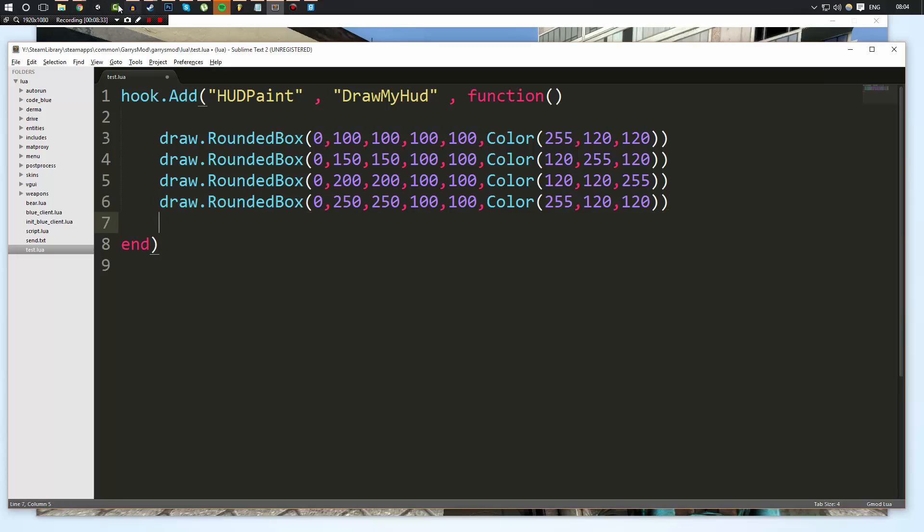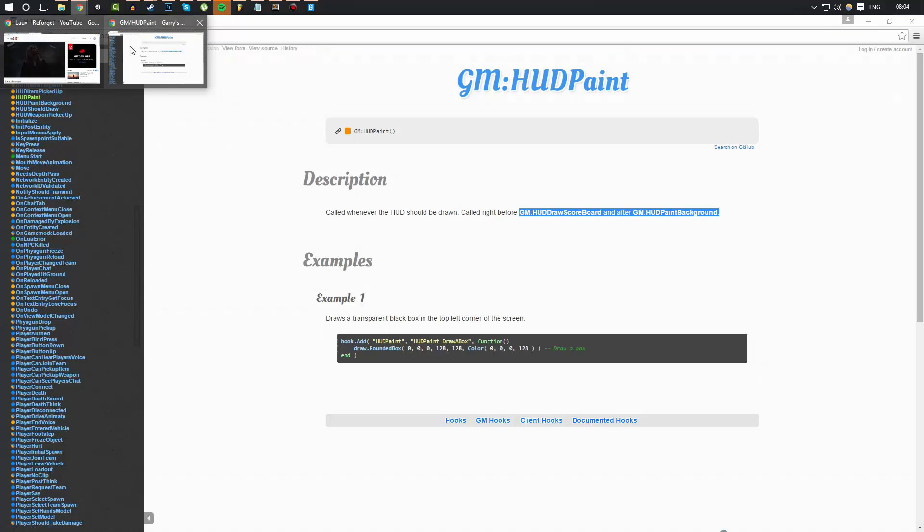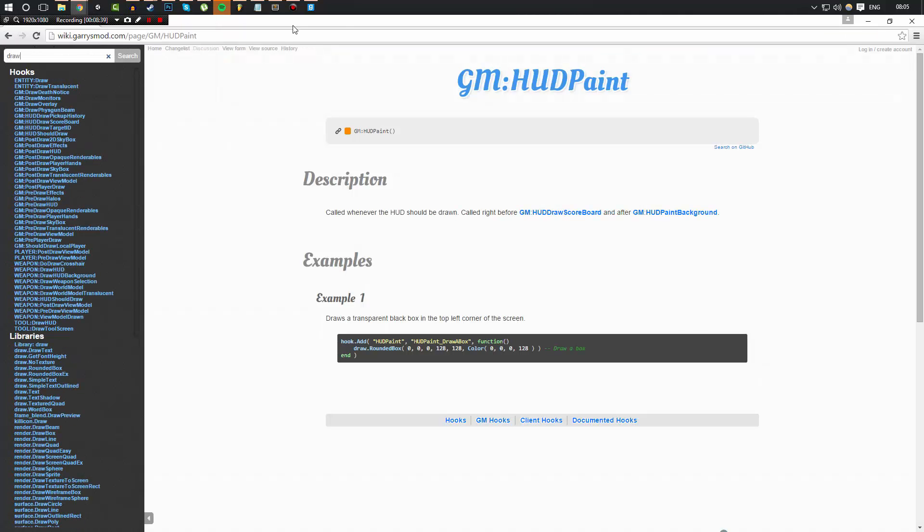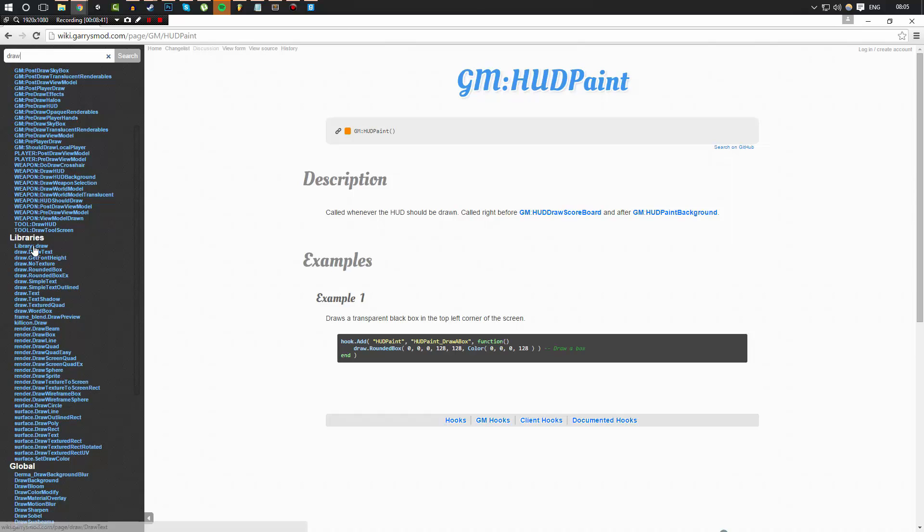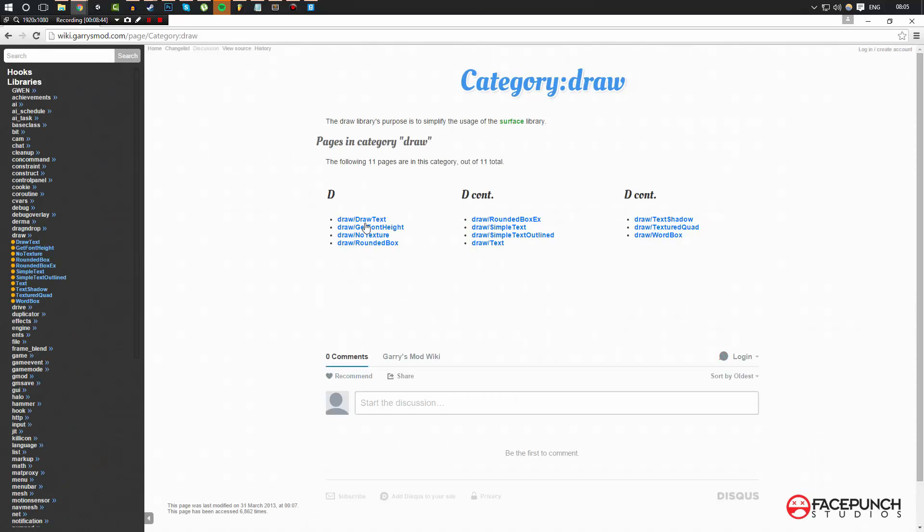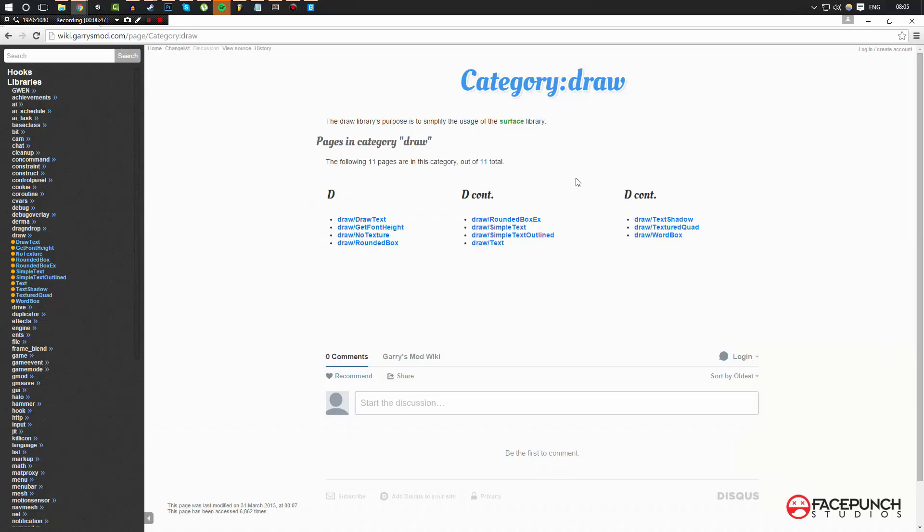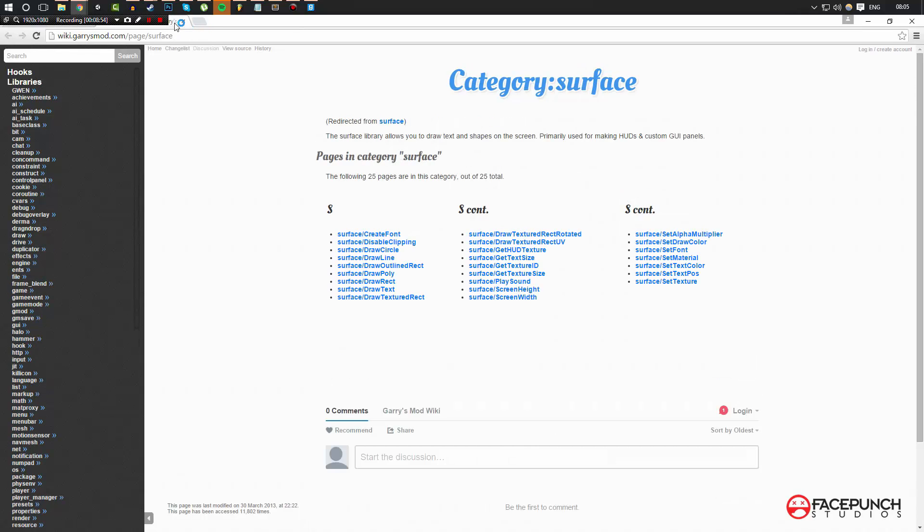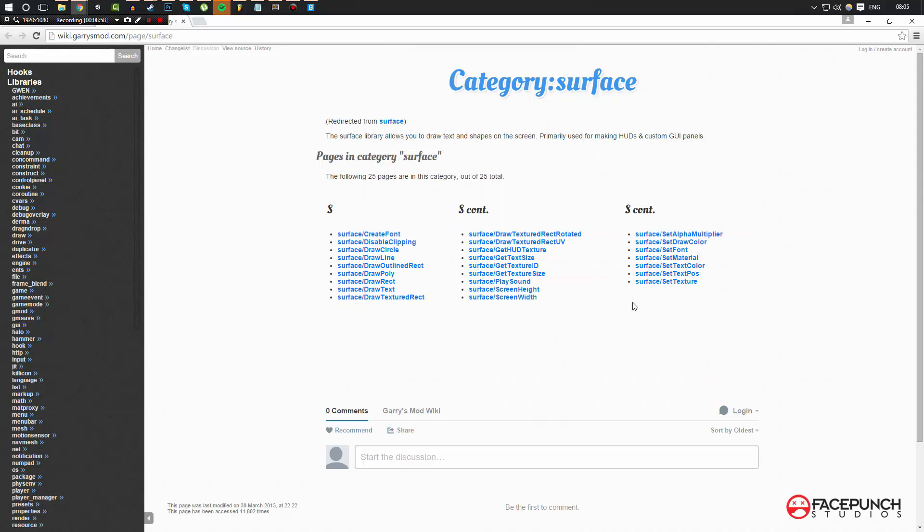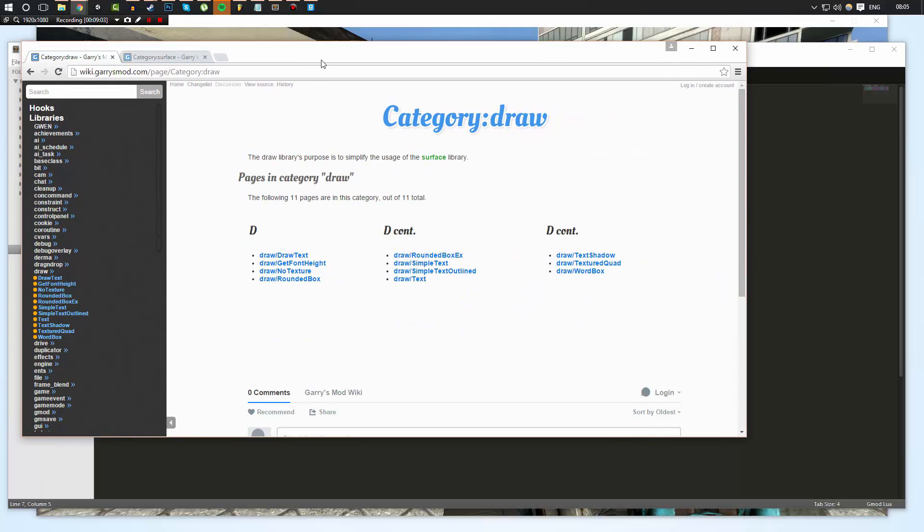So yeah, I hope that makes sense. But yeah, remember, if you have any questions, feel free to leave a comment. Now if I go back to the wiki and I search draw, as you can see here, there's libraries and there's the library draw. Now in here, as you can see, there's a few functions and normally there's enough in here to get anybody past what they want to do. Now you can use the surface library, which we'll go over in the next video. And the surface library is a much more advanced version in a sense. You know, you can do a lot more.